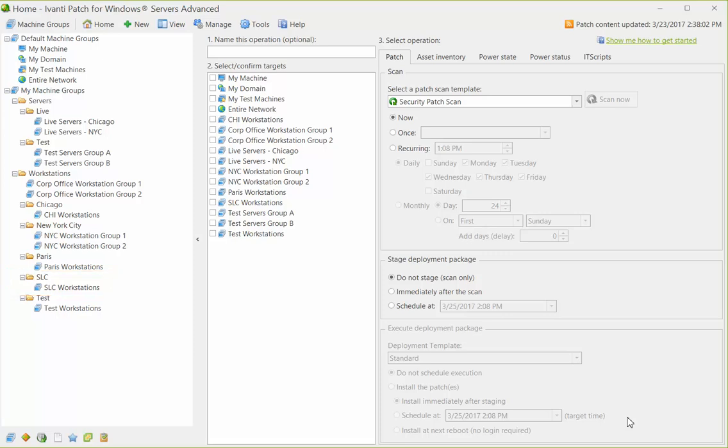If you want to make changes to the folder structure, that also is very easy. To assign a machine group to a different folder, you have three options. You can open the group and type a new folder path name into the Path box.